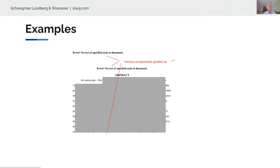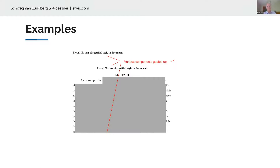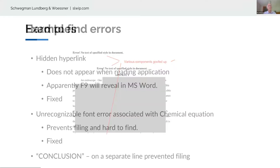Here's another example I got from another attorney — there was some problem with a style somewhere. In this case the abstract created an error and you cannot file that application. You have to revert to a PDF or go back and try to figure it out and fix it if you have time. It adds a lot of time and expense.